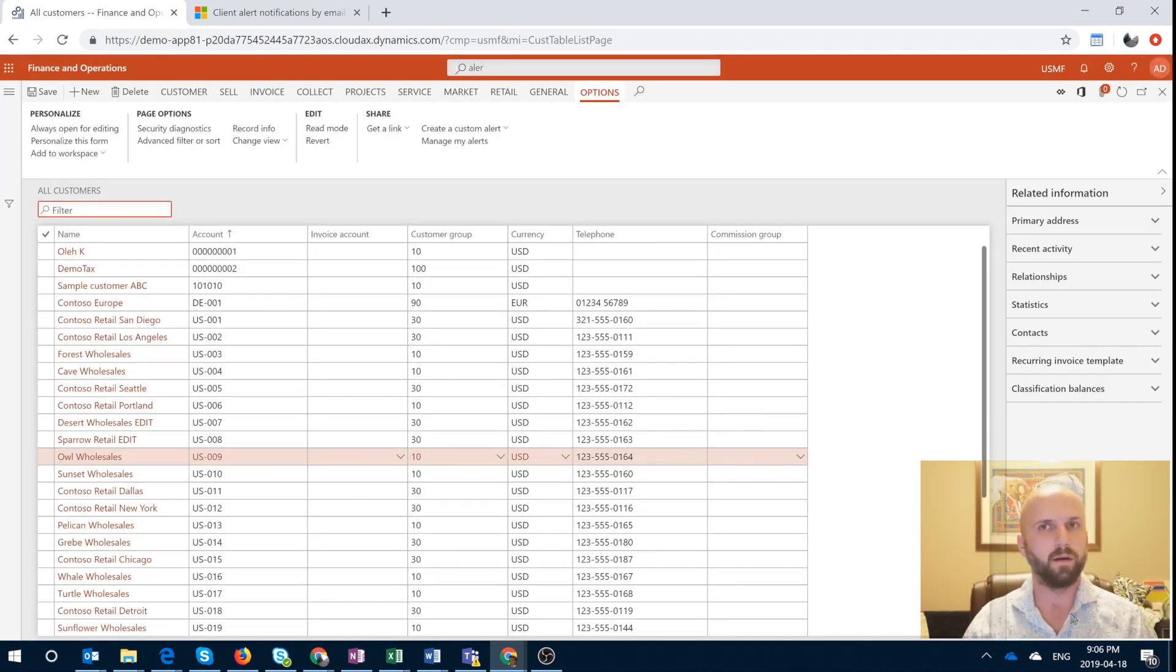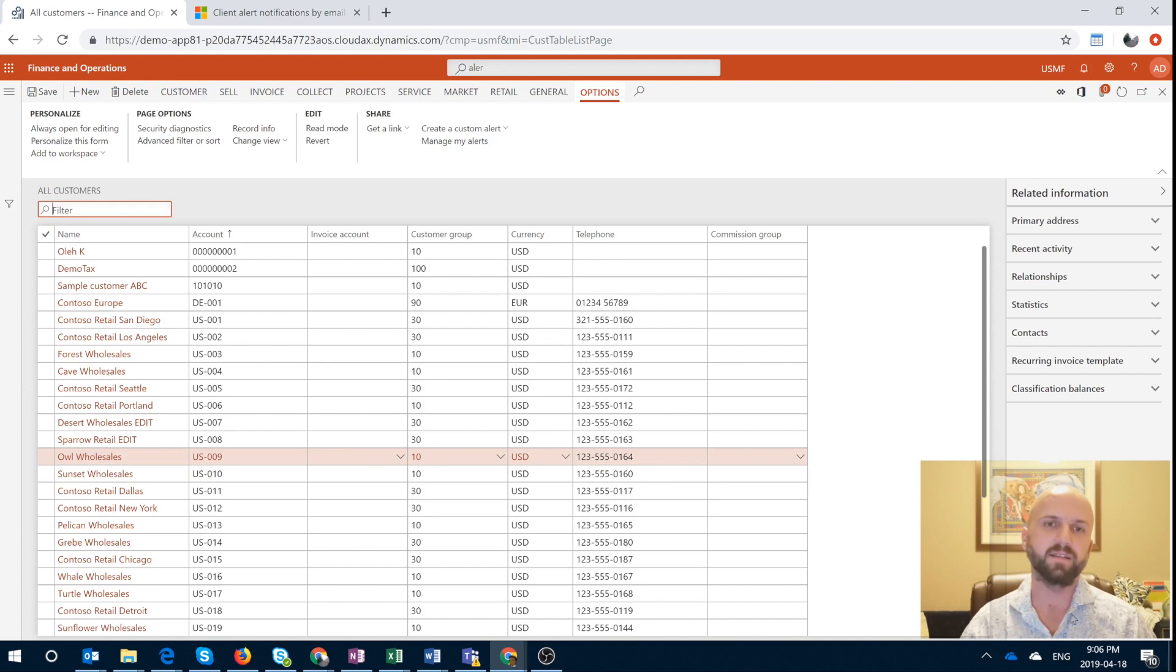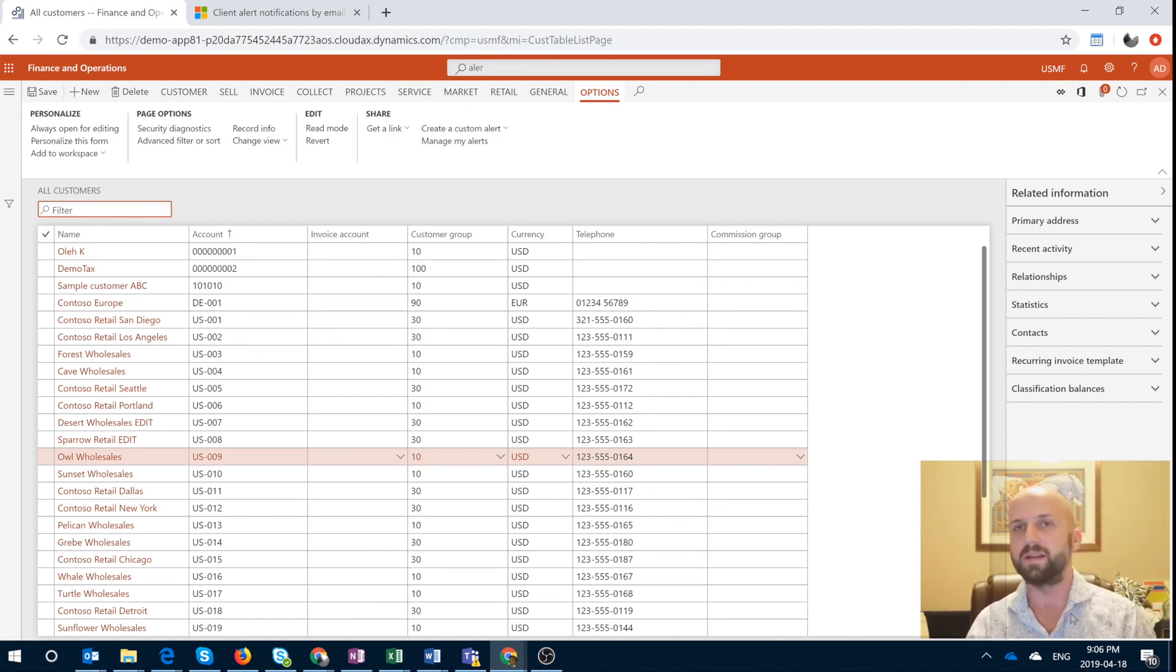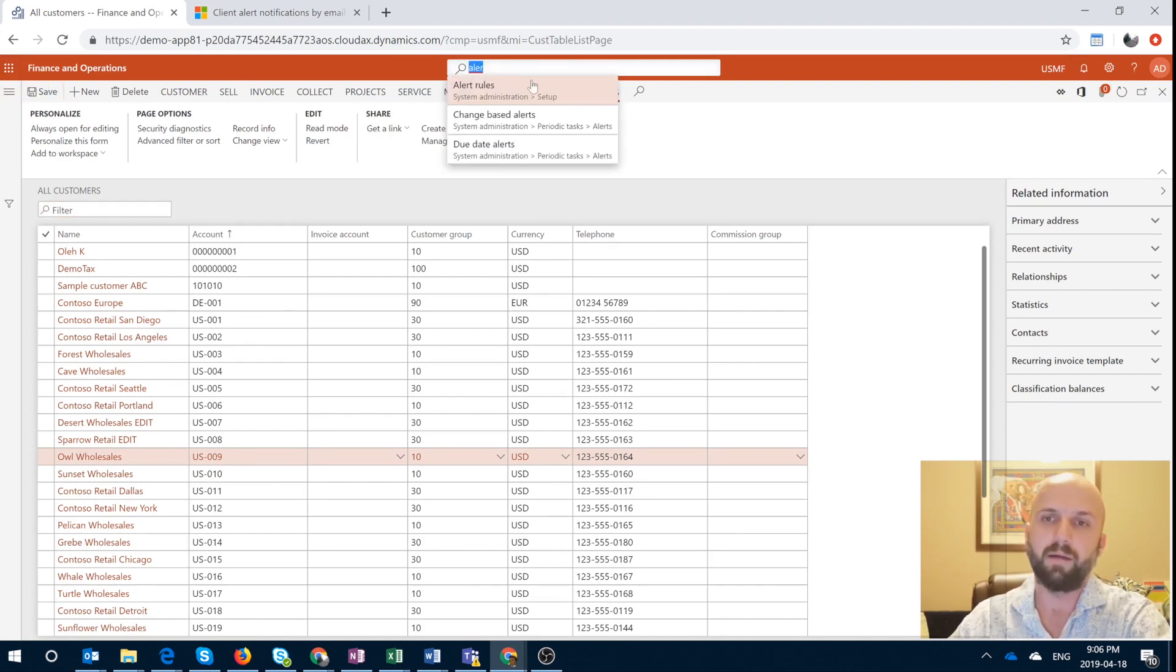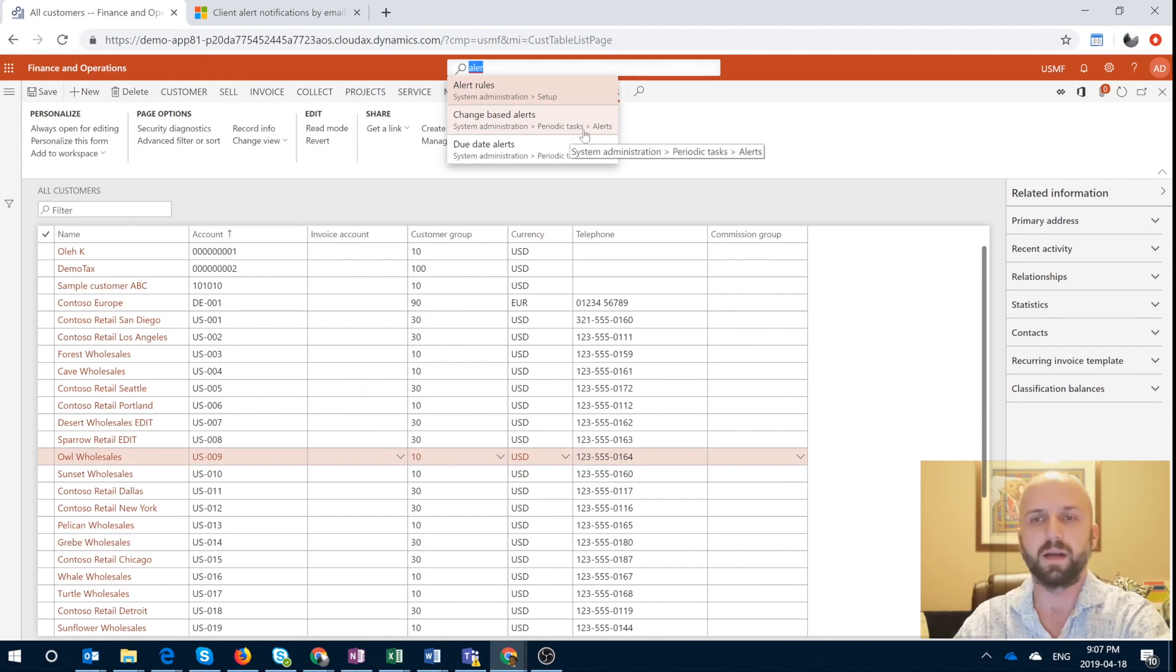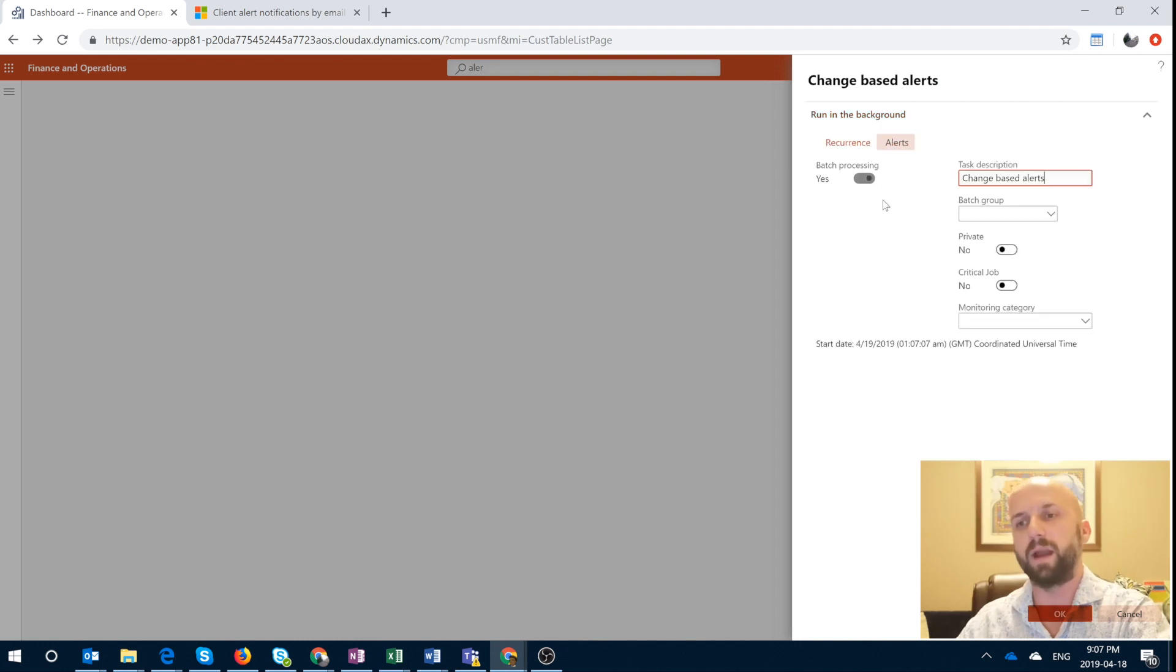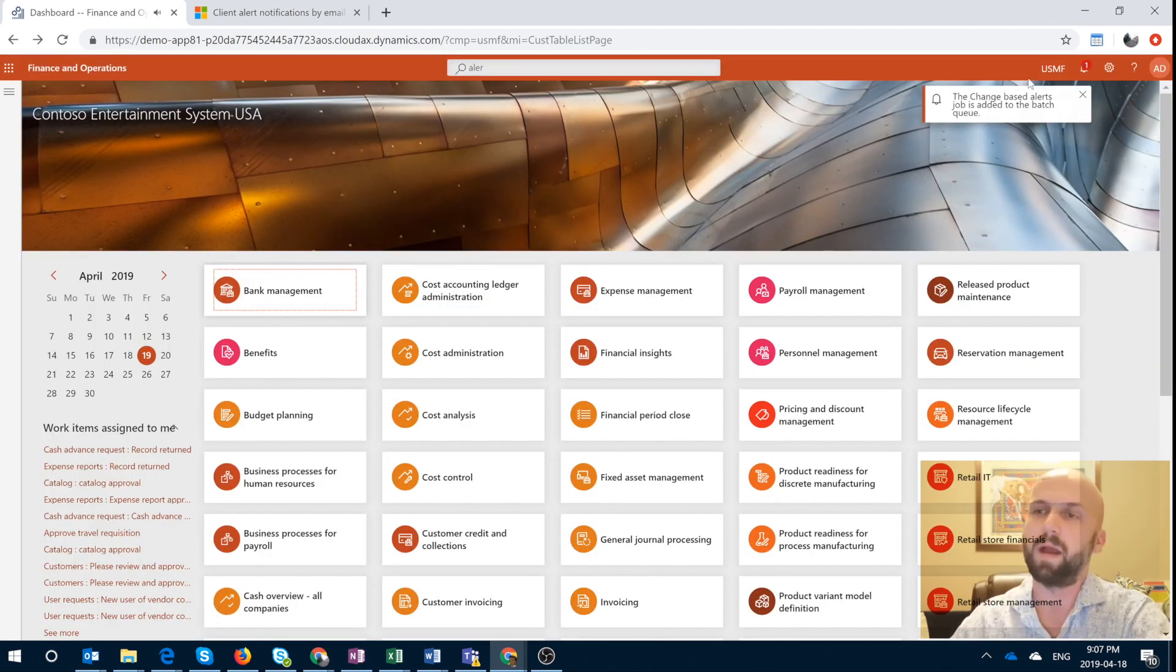So once we save that change, we expect an alert to be generated. But because it's not real time, we have to actually go and run a periodic job. In this case, I will run it manually just for this demonstration. But in many cases, you may want to set up a periodic job that runs every hour, every three minutes, every 10 minutes that will go and generate alerts based on your change-based alert rules or the time-based. So for us to do that, I will use the search box again, and I will click on the change-based alerts, which are located under System Administration periodic tasks. So this is a periodic job that you can run in the background by setting up parameters right up here. In this case, I will execute it manually.